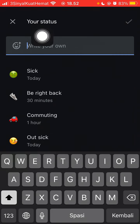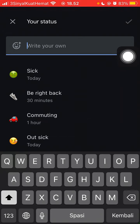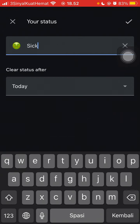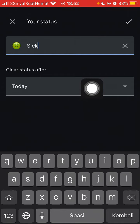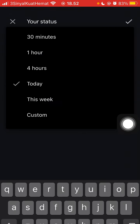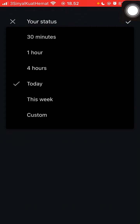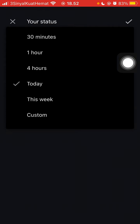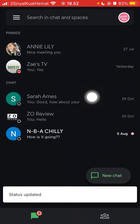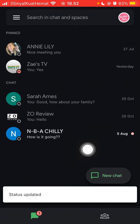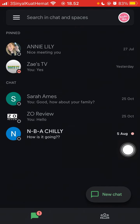Just click on a status, for example, and you can select how long before the status is cleared — for example, 'Today.' Click the checkmark and the status will be updated. The status will then be deleted automatically after the selected time.